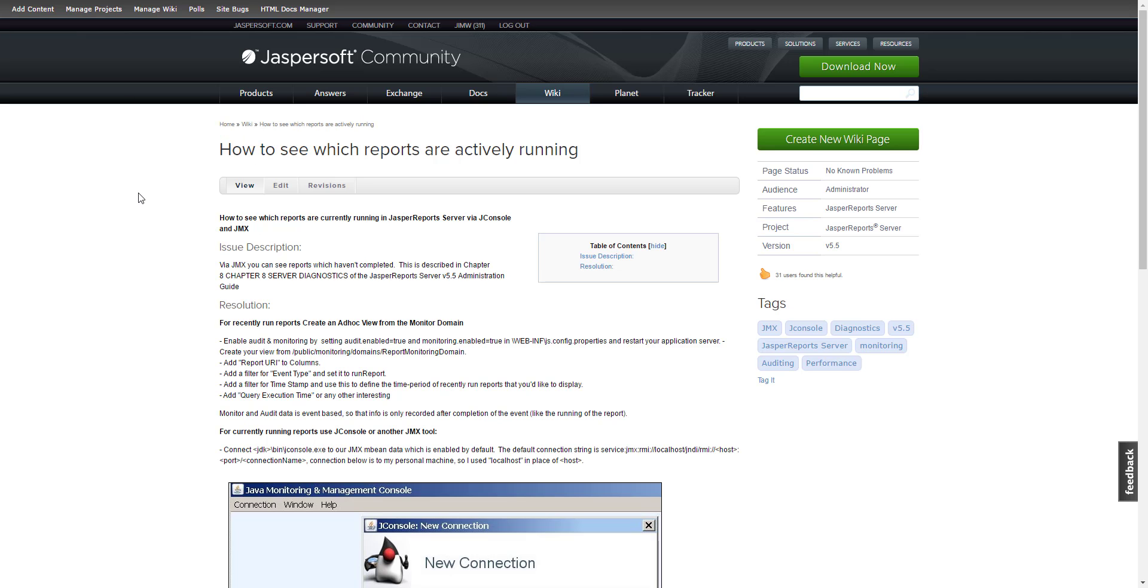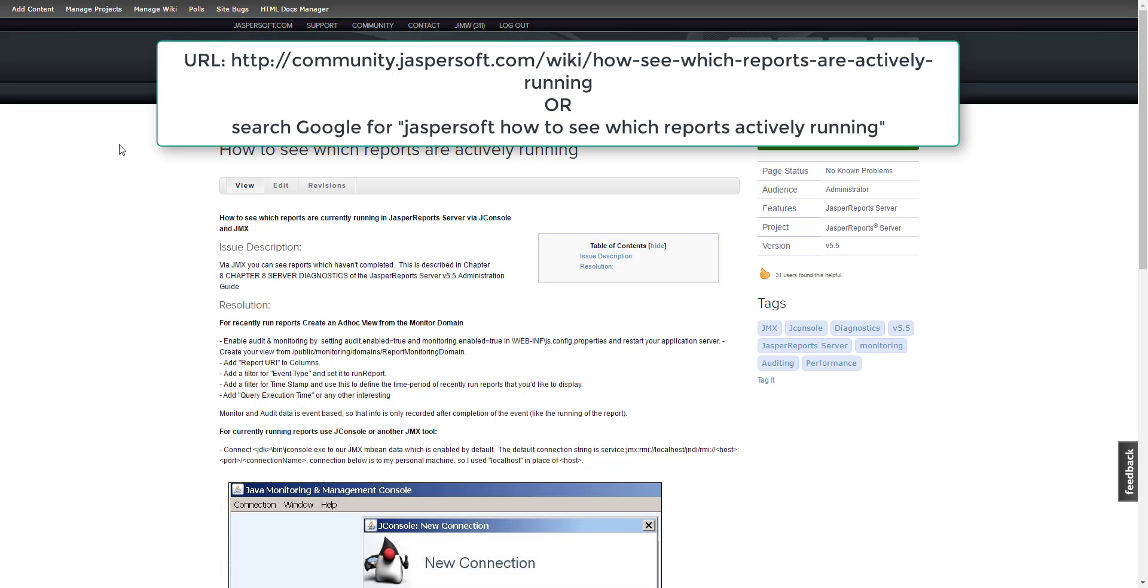Alright, let us go one step further and take a look at how to connect to JMX as an MBean Server. Let us follow another article and do exactly as it says and see if it works.